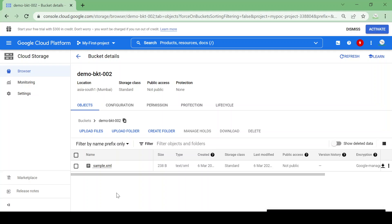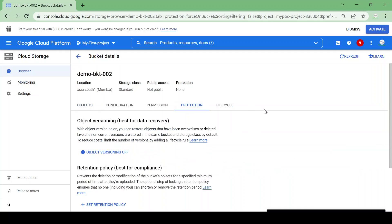One scenario: we are storing some configuration files in that bucket where we want to allow modification of objects but we don't want them deleted permanently. The other case: we are storing contractual documents which are not going to change for a year and we don't want them deleted. For both purposes we have these options — first we'll look at object versioning.